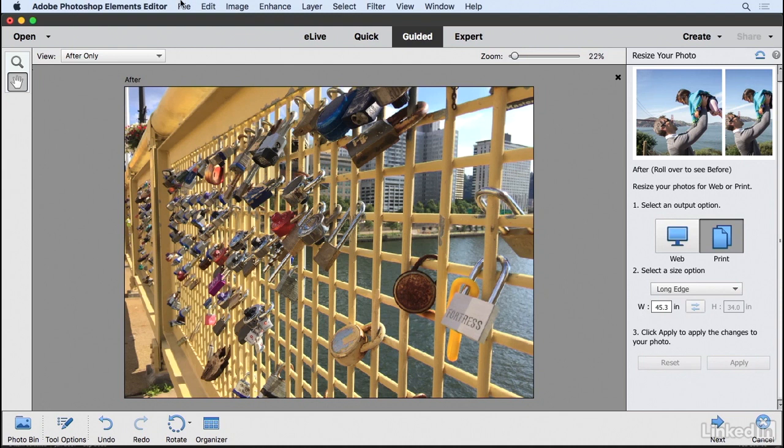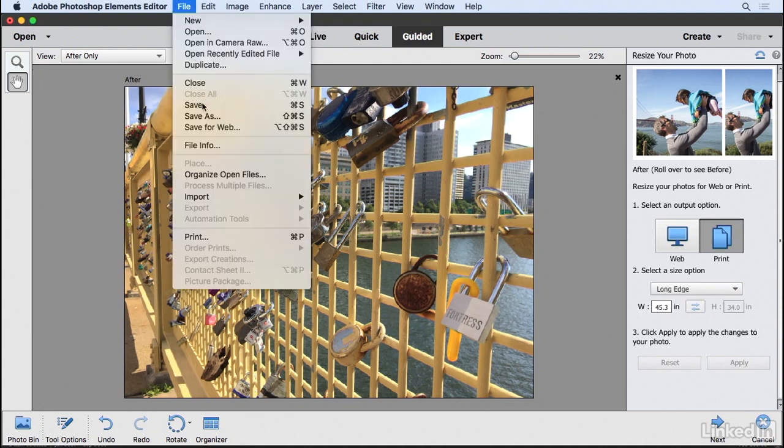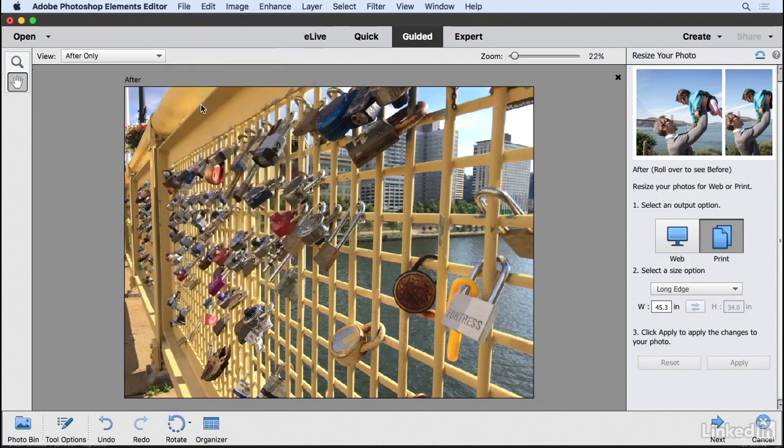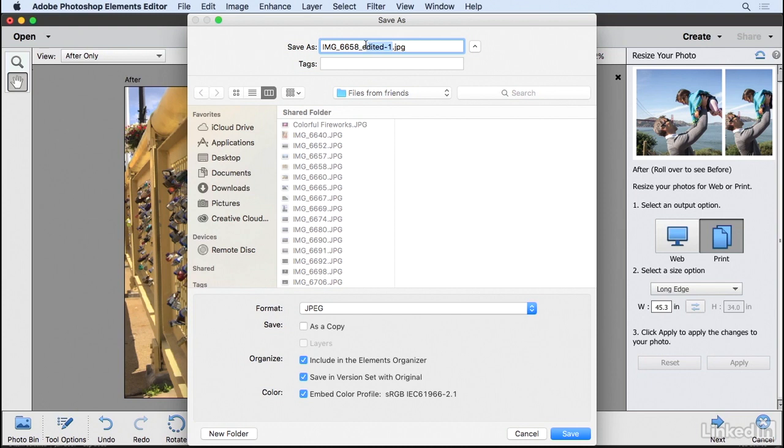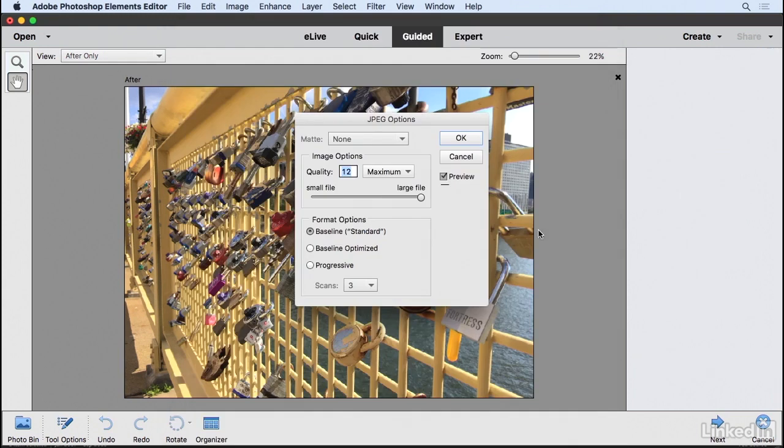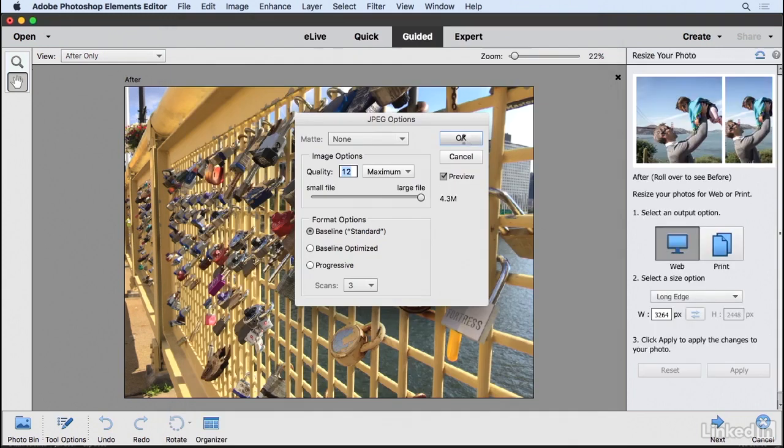Now I want you to save this image. So I'm going to go to file and choose save, and if you want to save it in the version set with the original, you can. I might rename this to prints. That way I know what this was for. So I'll click save, and then click OK.